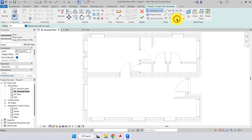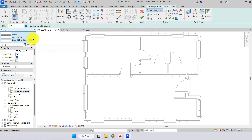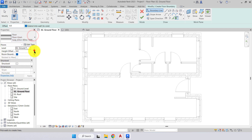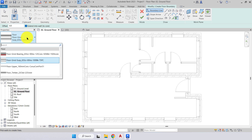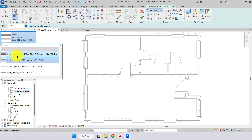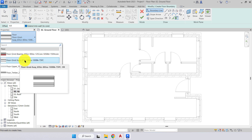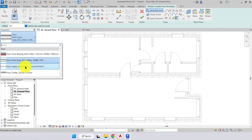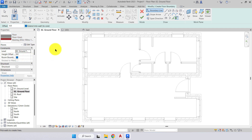We'll choose pick walls. In the options bar we can apply an offset if needed, and we have 'extend into the wall core' ticked on — we want that on. In the properties we have our type selector. I want you to use the ground floor bearing slab. We also have a suspended floor slab and two upper floor types. We'll choose floor ground bearing. You can see our level is on ground floor, which is correct.